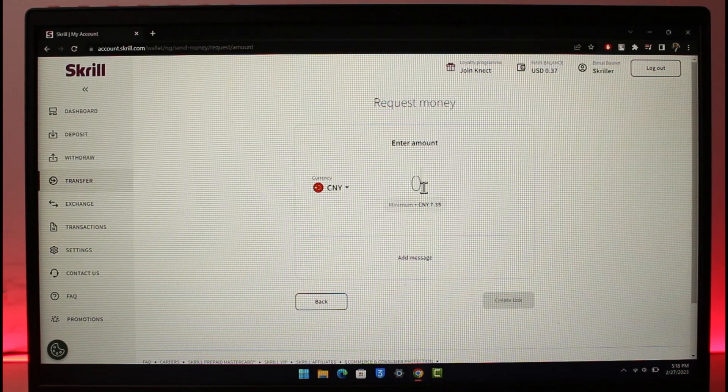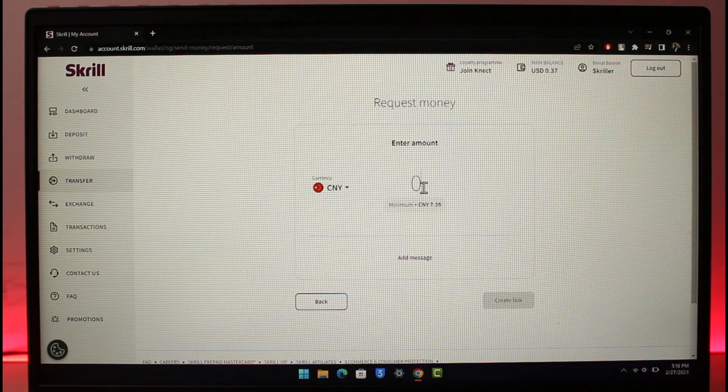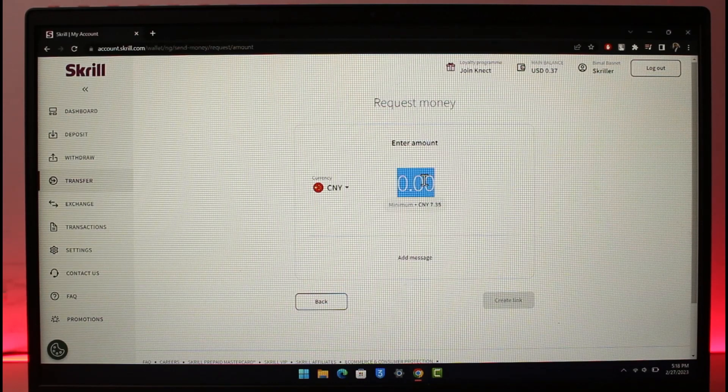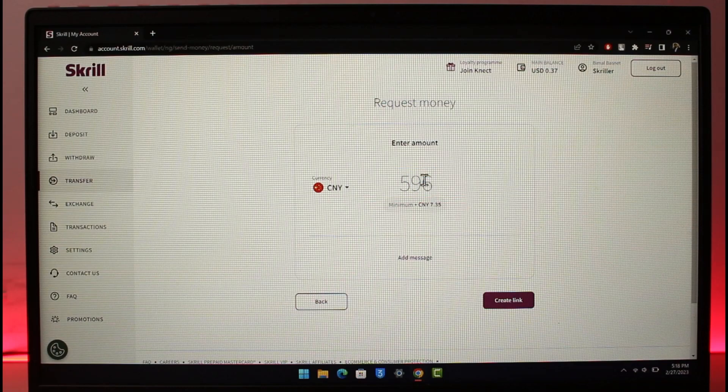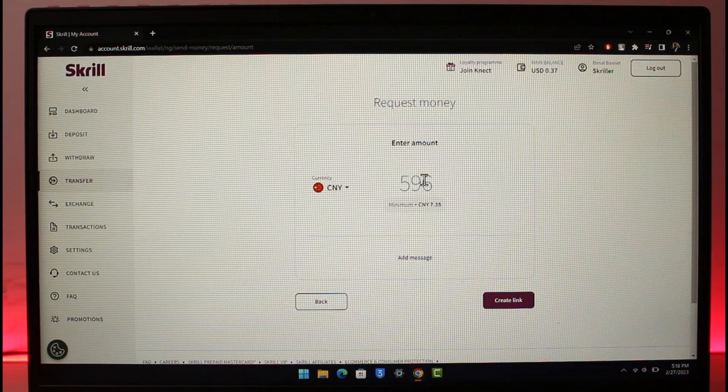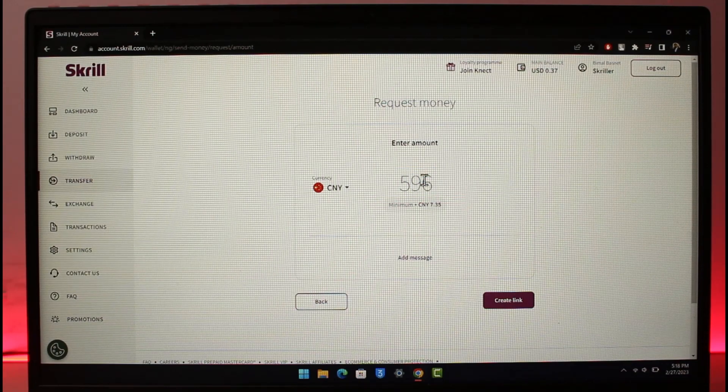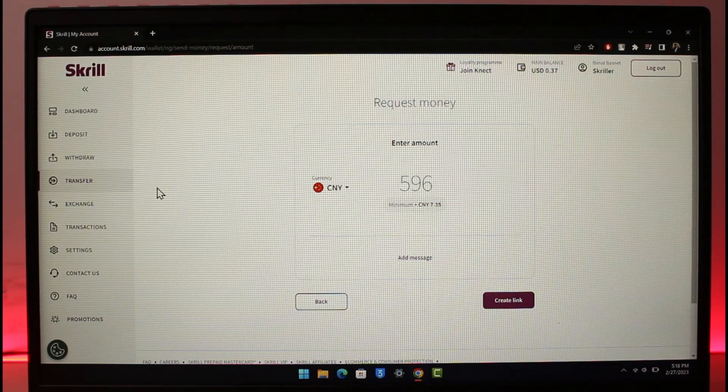Once you do that, enter the amount that you want to request or pay to someone, and then you should be able to change the currency in that way. So keeping that in mind, if this video helped you answer the question, make sure to leave a like.